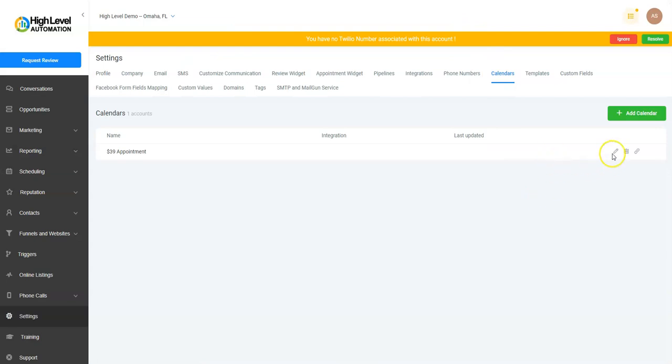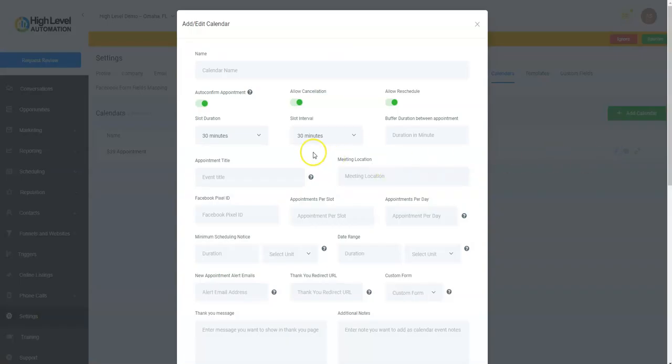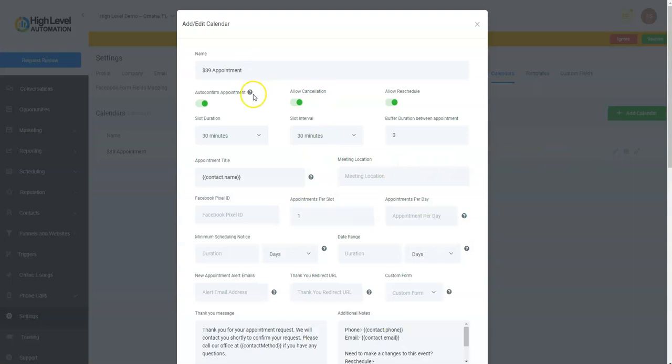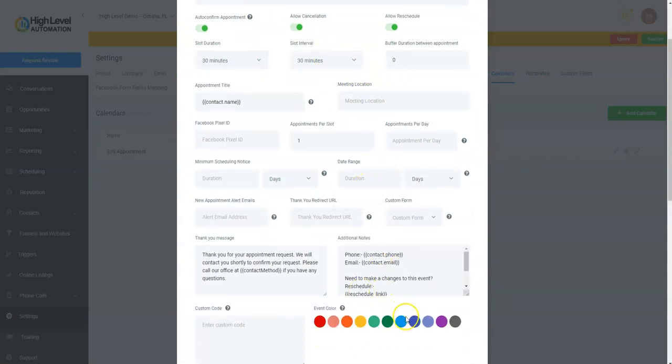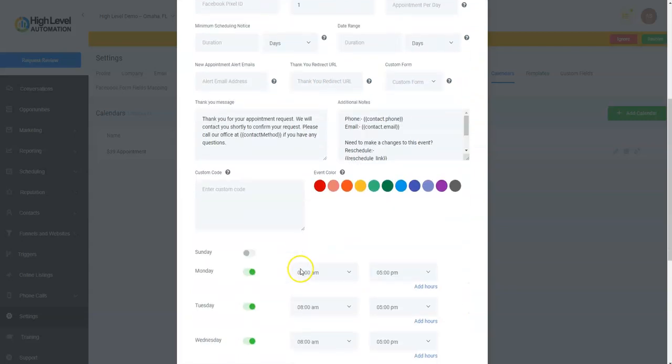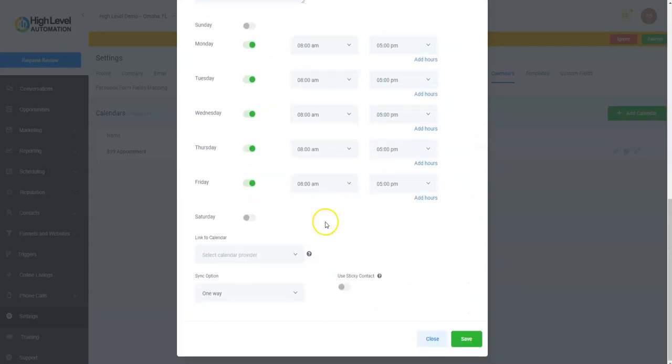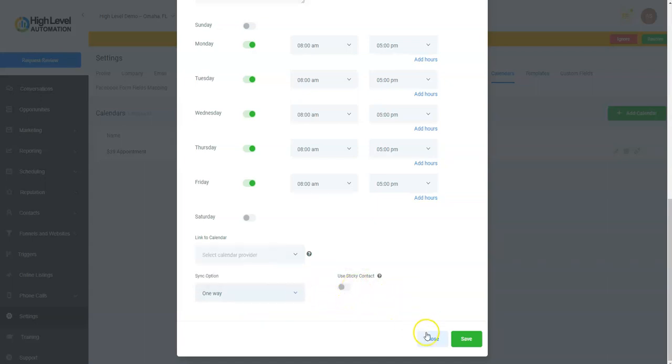But that's where you'd set it up. If you had a calendar already set up, you can click this little pencil icon and you'd be able to change the name, the durations, the buffers, the colors, the times, the links, the sync—one-way or two-way sync—or disable the trigger, and then use a sticky contact.